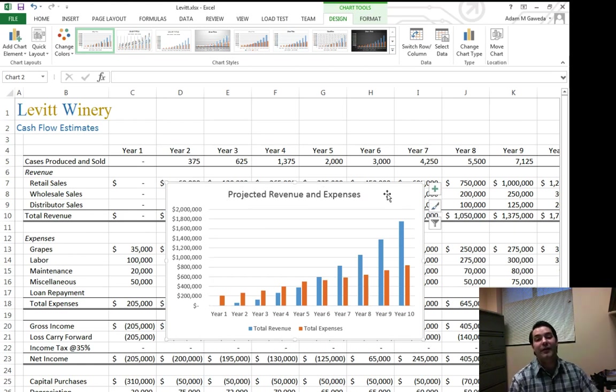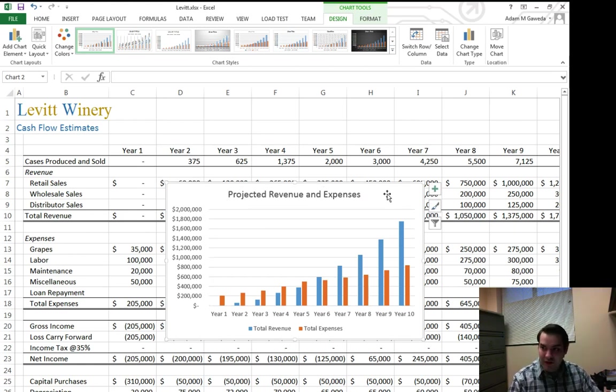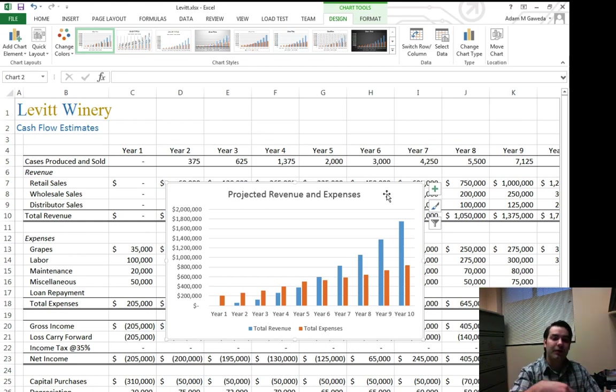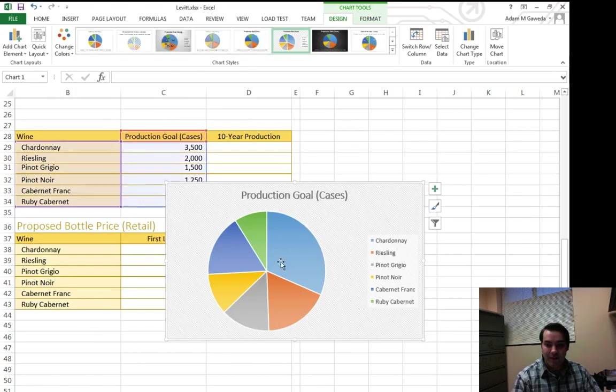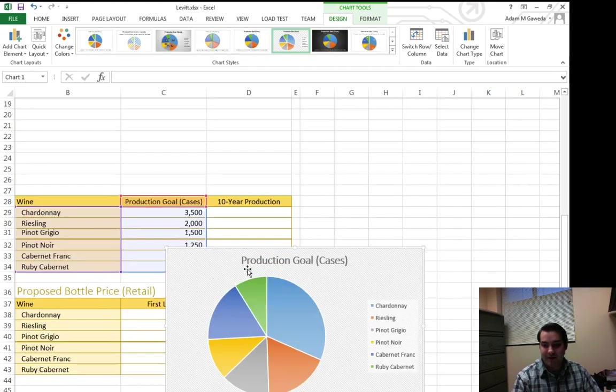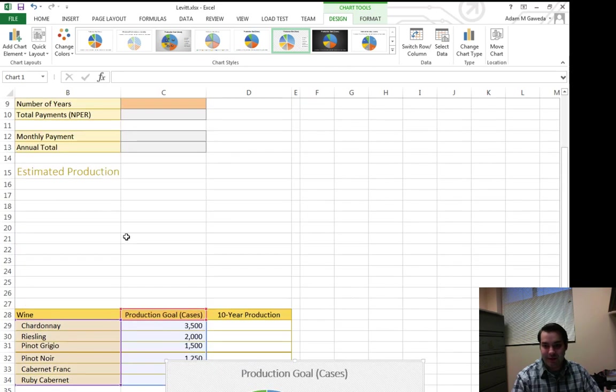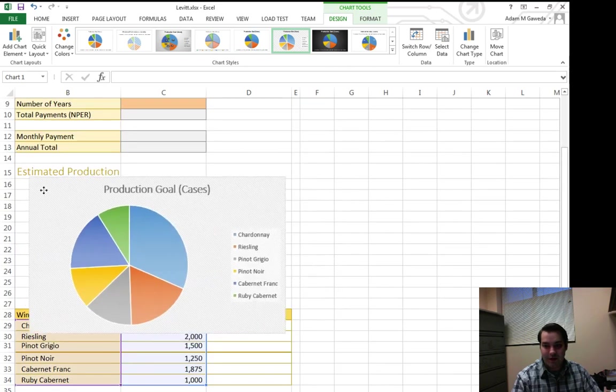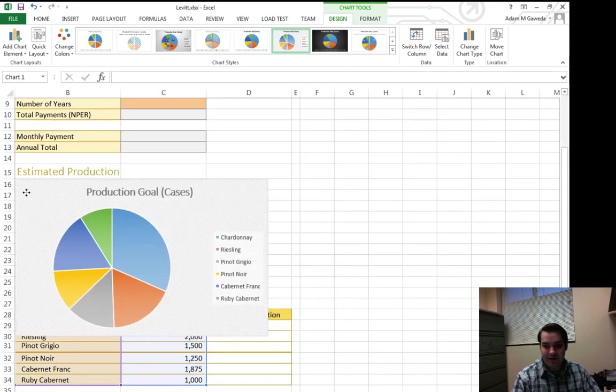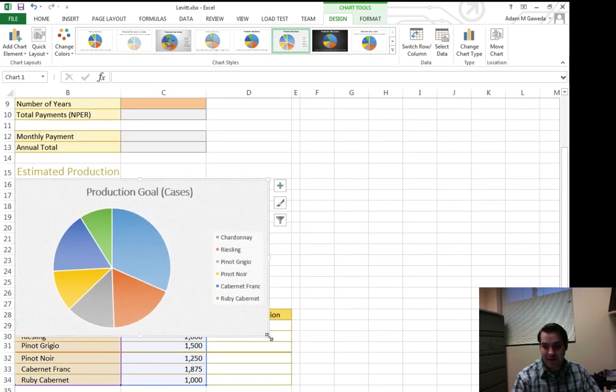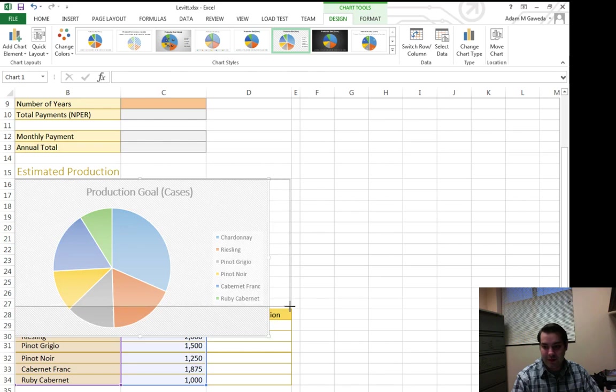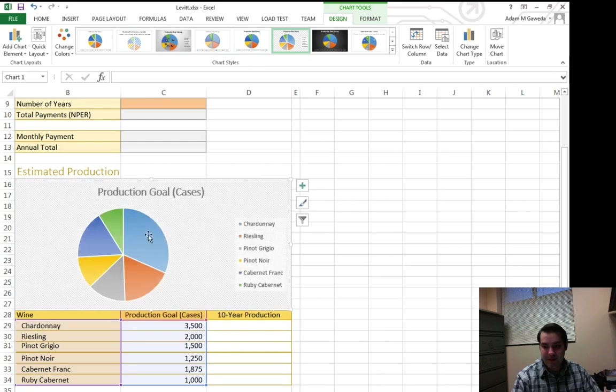Now one of the things that we can do is I want to take this and I actually want to put it over there with my pie chart. Now my pie chart, let's move this out of the way. Let's put it up here somewhere. I want to take this and I want to put it right beside my pie chart.